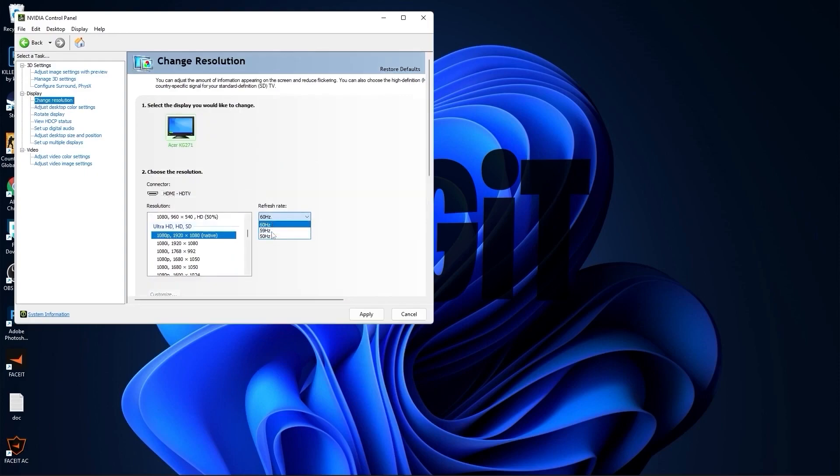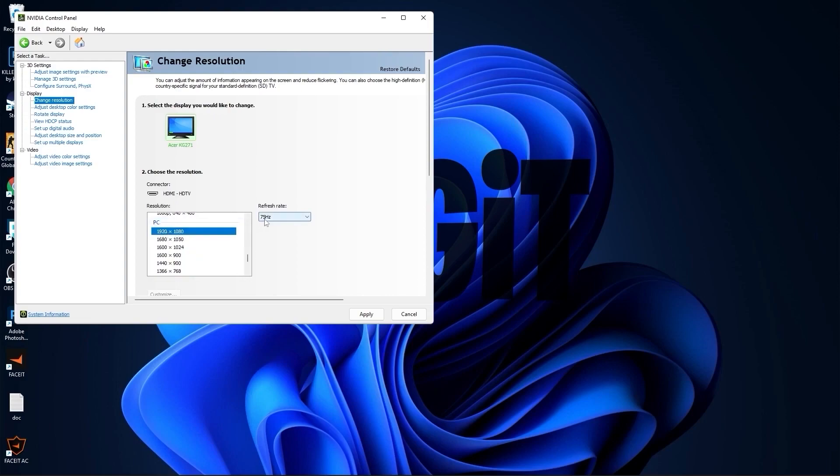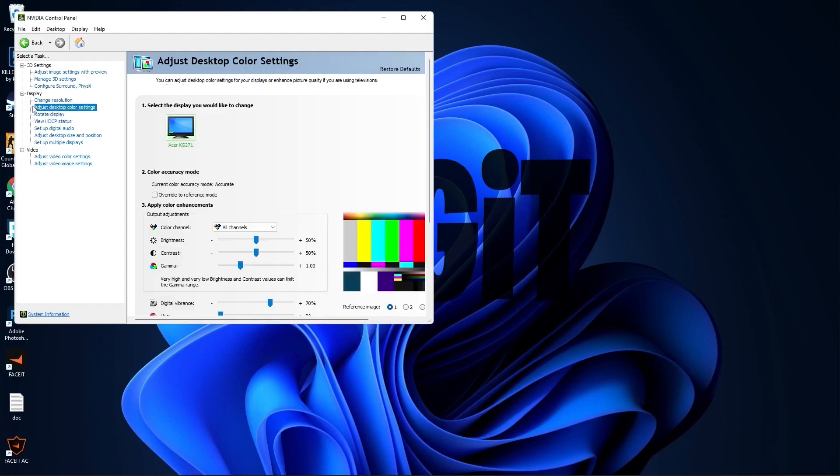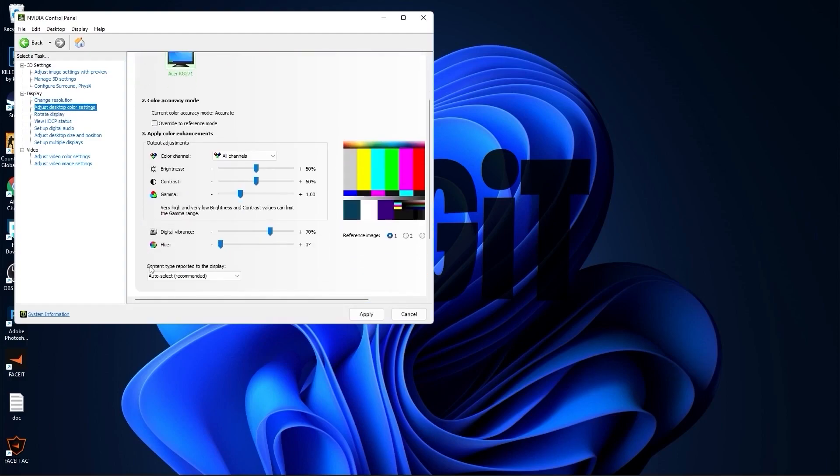Go to change resolution. Here, normal on the native resolution, I have 60 Hertz. But if I scroll down to PC, select the same resolution, you will see that I will get more Hertz, which is better. Press apply, press yes. Go to adjust desktop color settings, scroll down to digital vibrance, move this to 70%. Press apply.